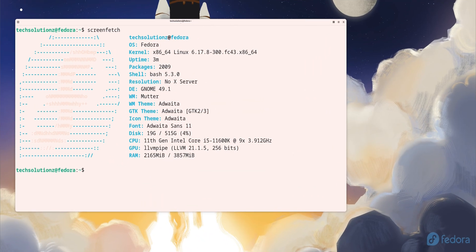Welcome back to Tech Solutions Z. In this video, I am going to show you how to install Wine on Fedora 43 using the official instructions from Wine HQ. If you want to run Windows applications on your Linux system without using a virtual machine, this is exactly what you need.